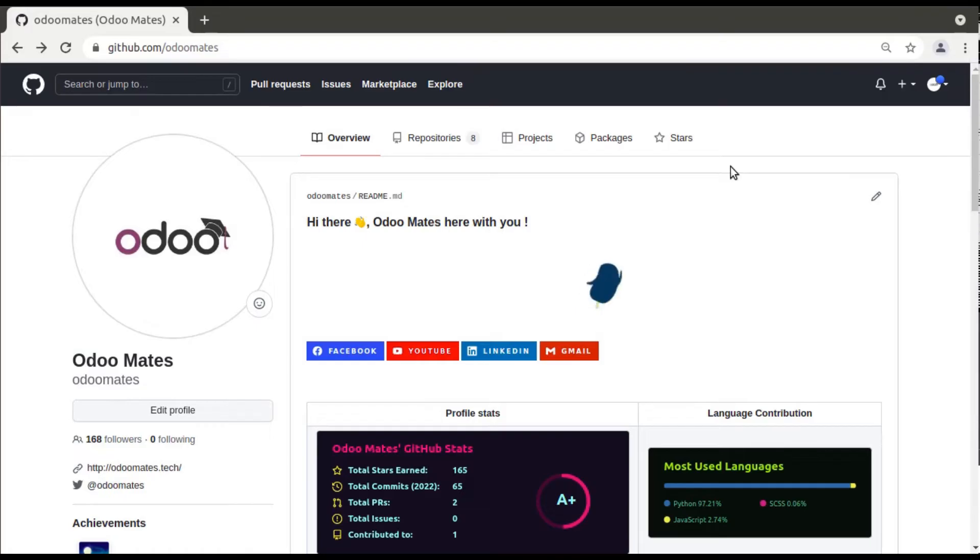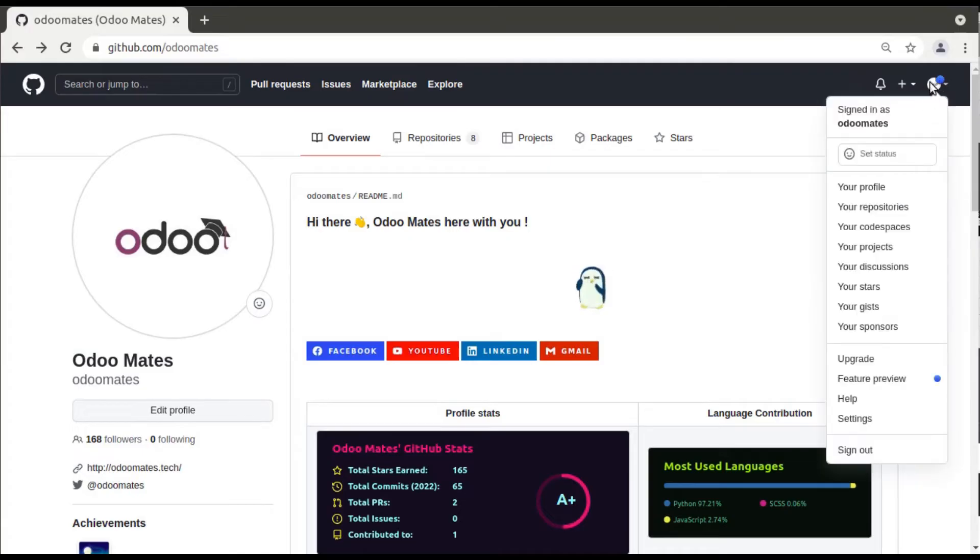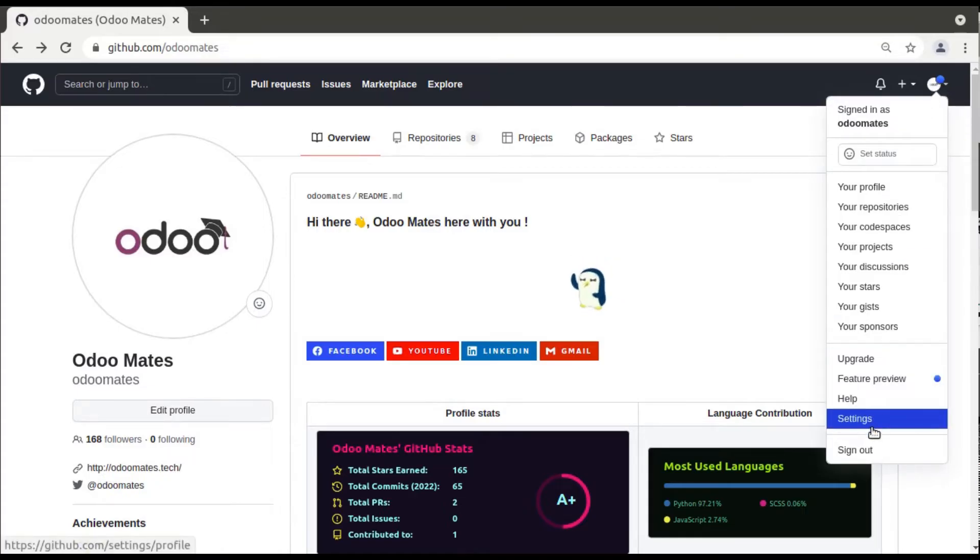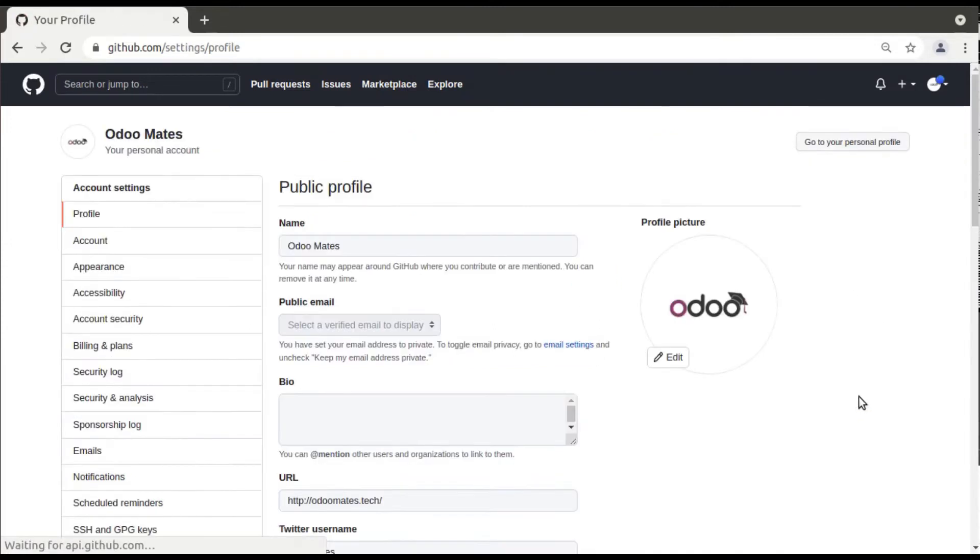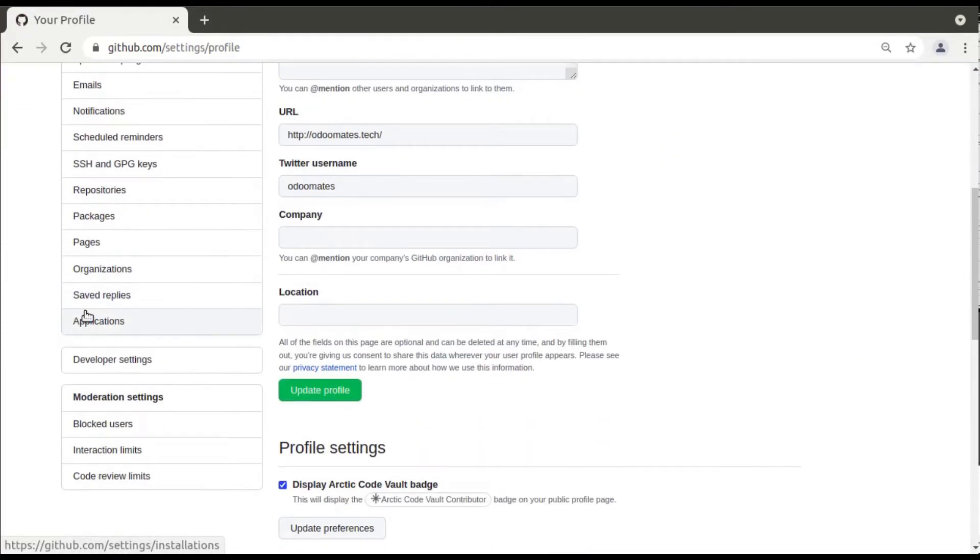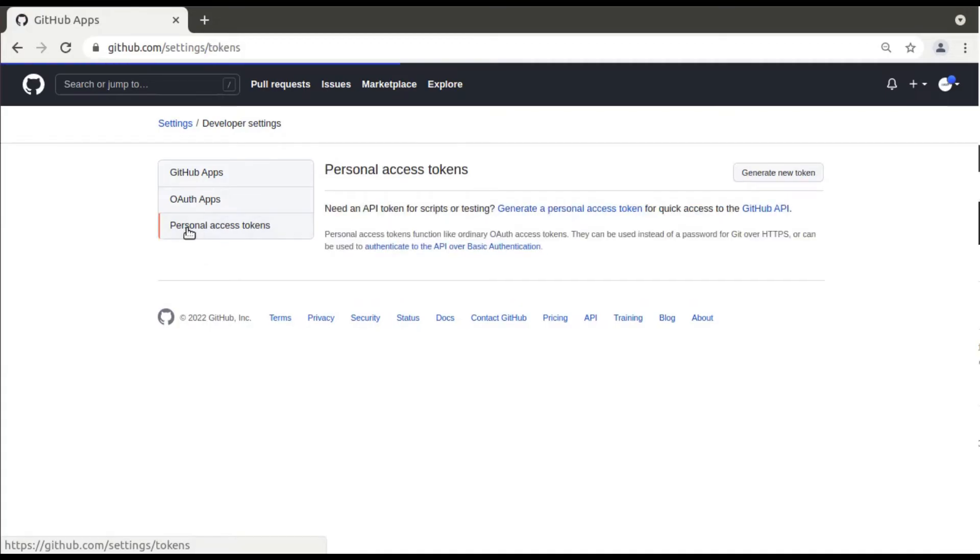In order to generate an access token, you have to log in to your GitHub account first. Then you can see your icon at the right side. Click on that and navigate to the settings option. If you go to settings, you can see a section called developer settings. Click on developer settings and here you can see an option called personal access tokens.